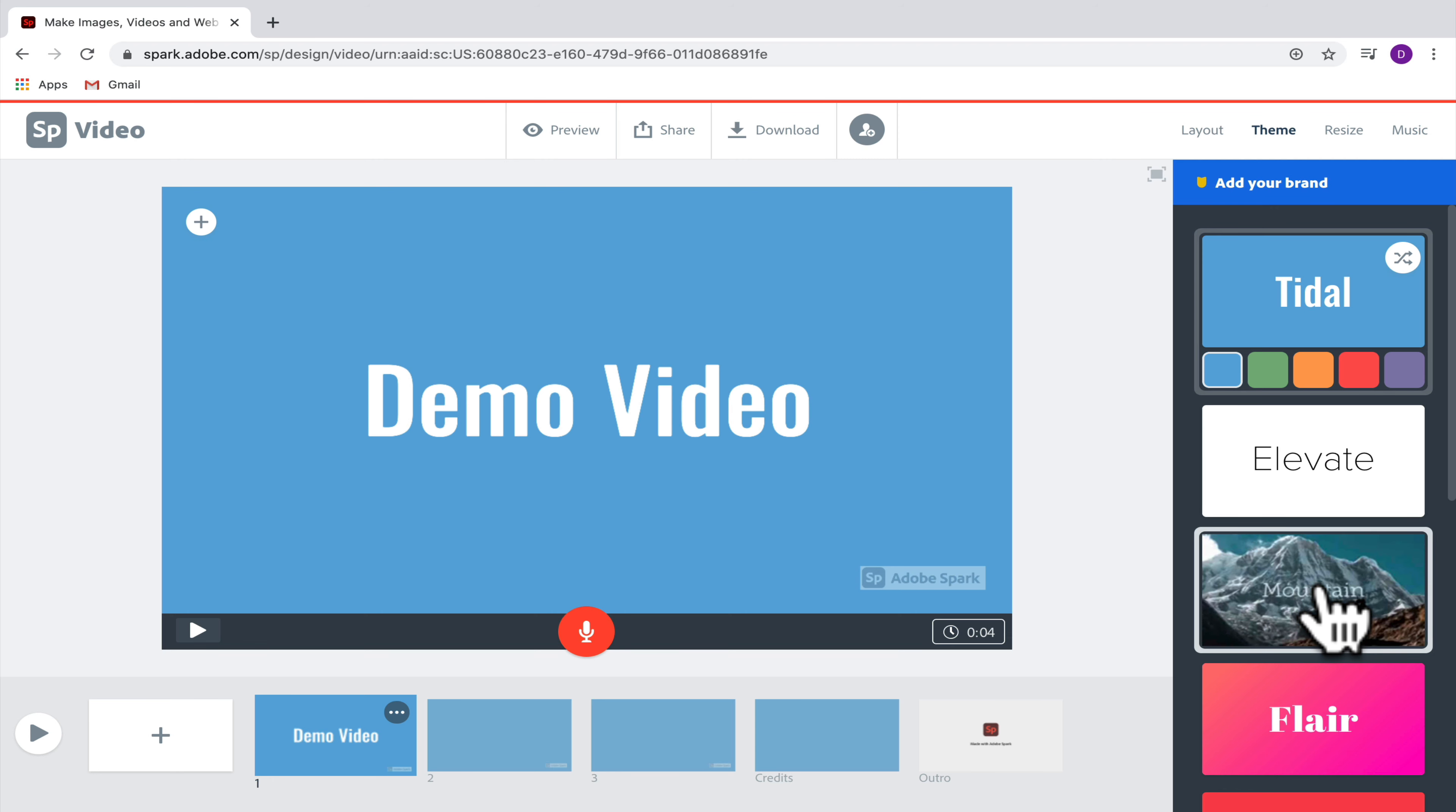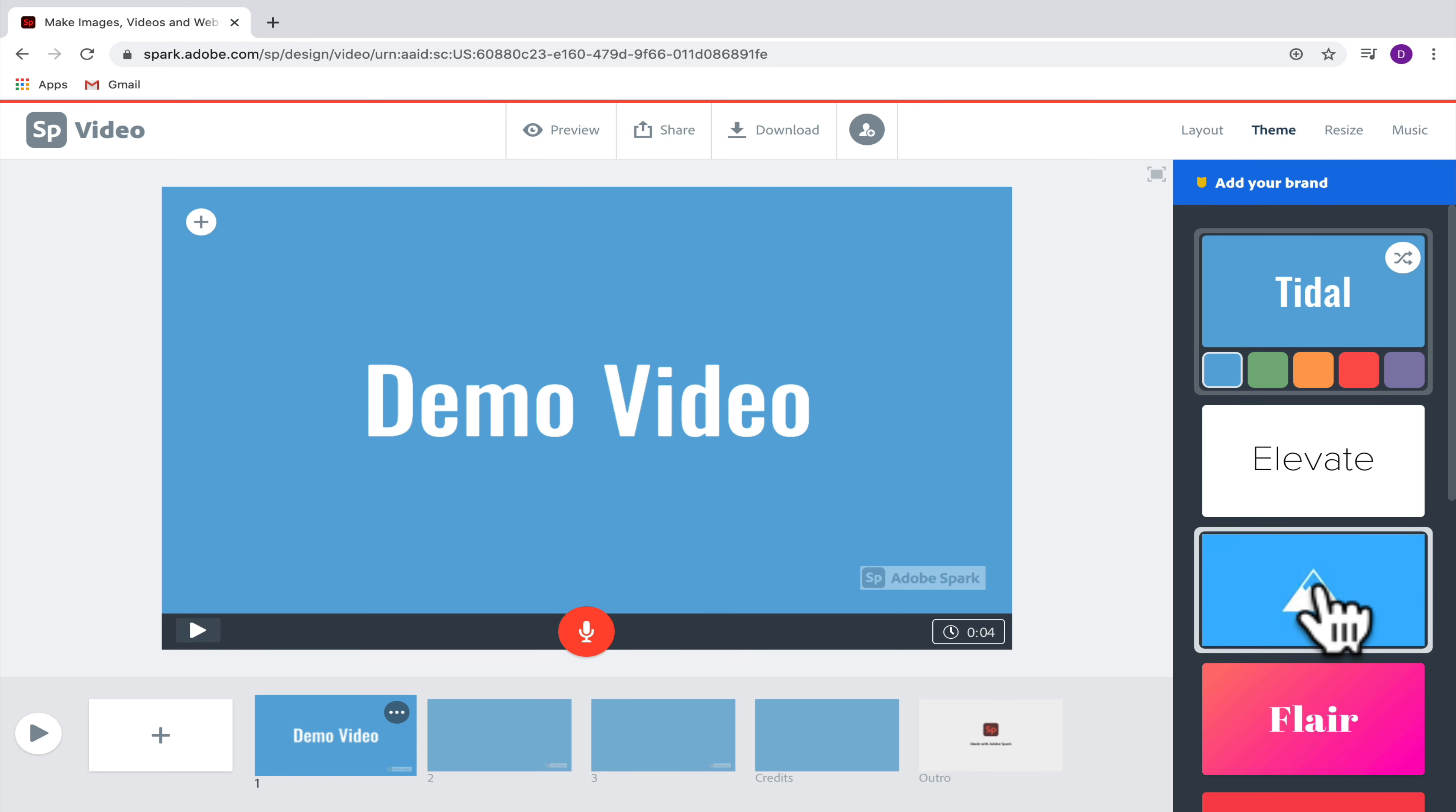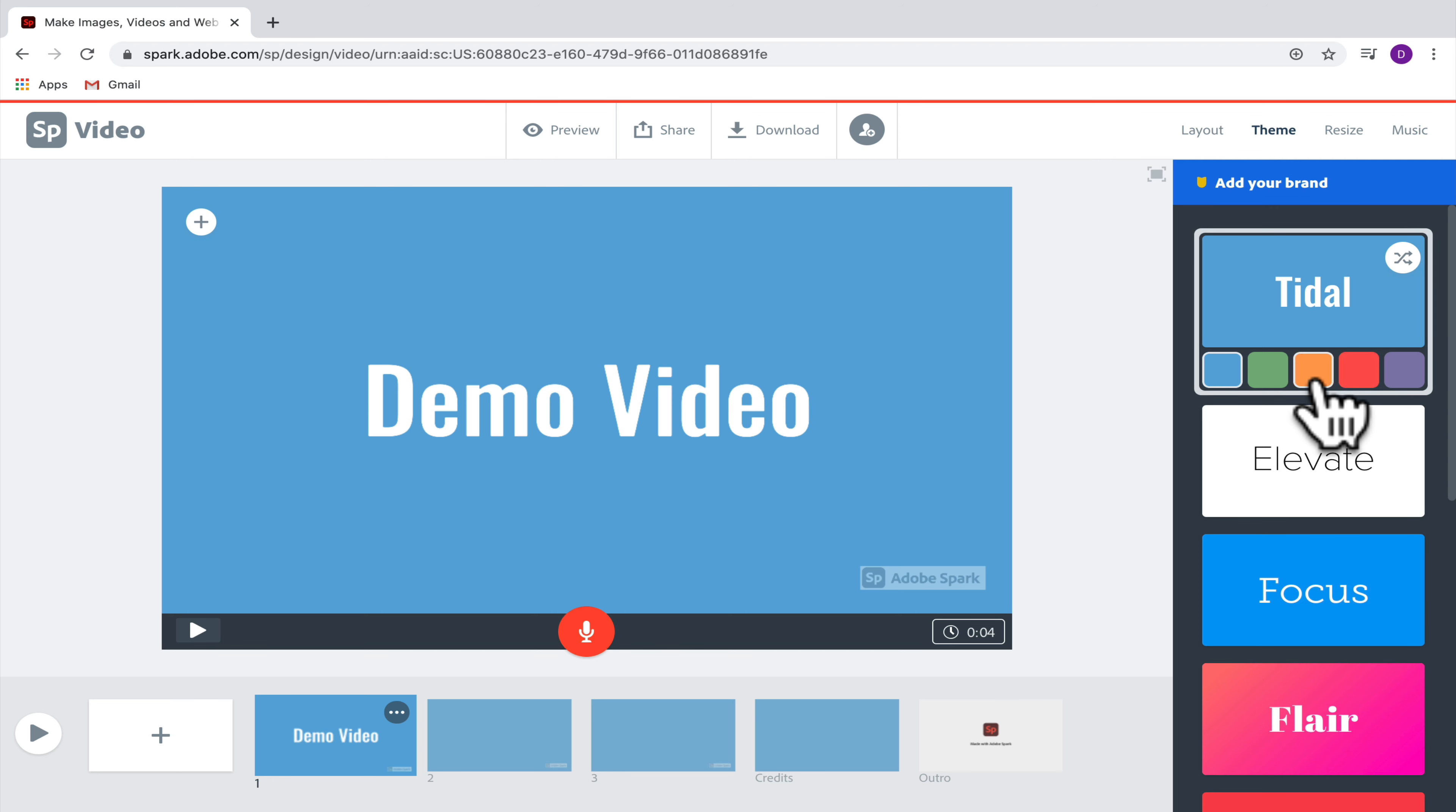In addition to the theme, you also can choose from different colors that you would like to appear in your video. So let's go ahead here to orange, and then I'm going to select title.